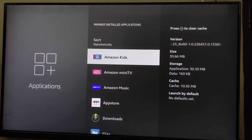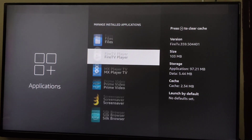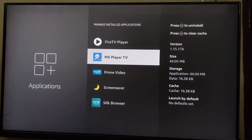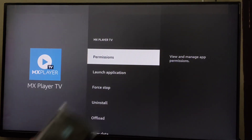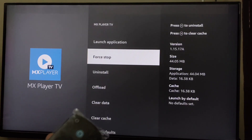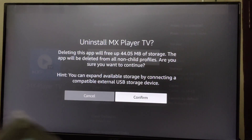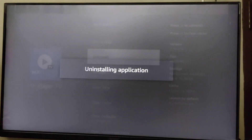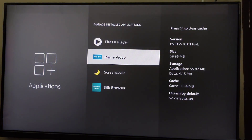Go to the app that you want to uninstall. For example, I'm going to show you how you can uninstall this one. Go to the app, click OK, then scroll down and select Uninstall, then click and select Confirm. Wait for it to uninstall — the app is now uninstalled.